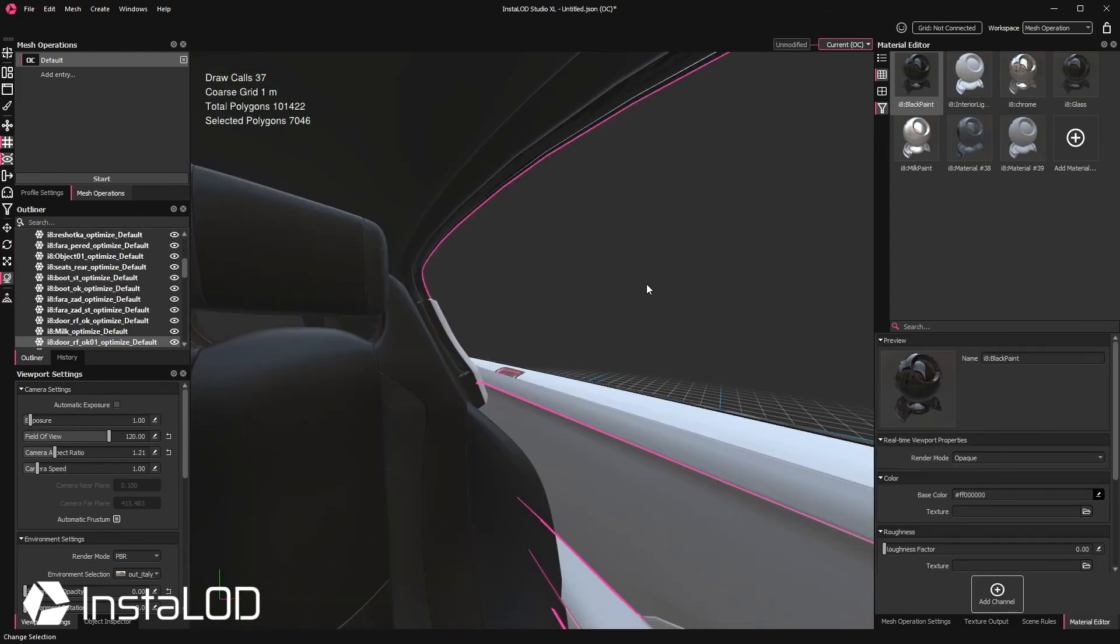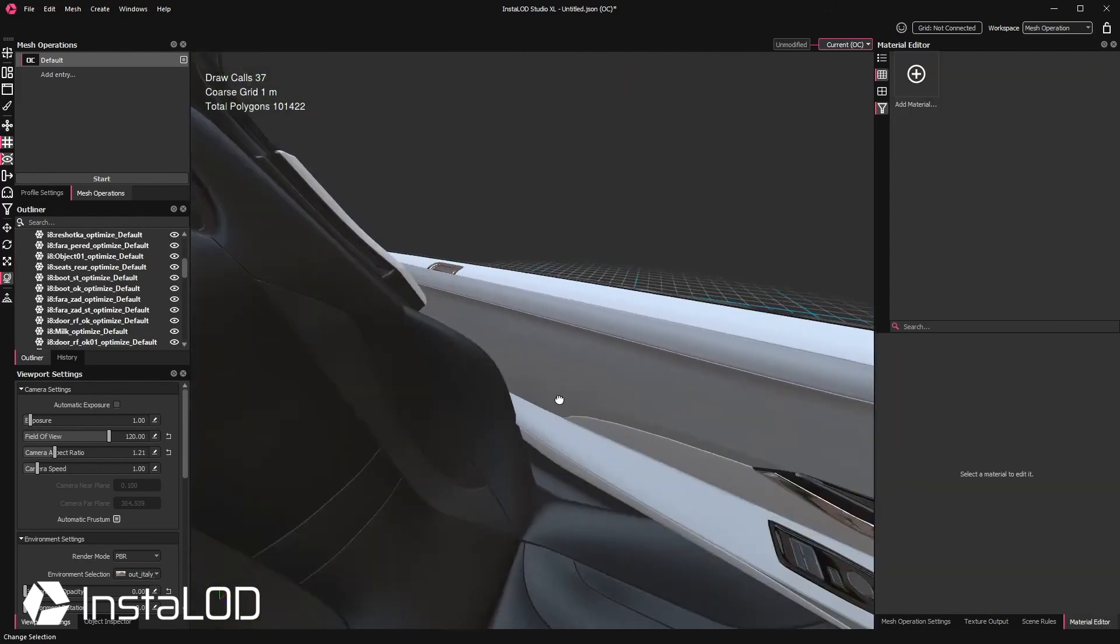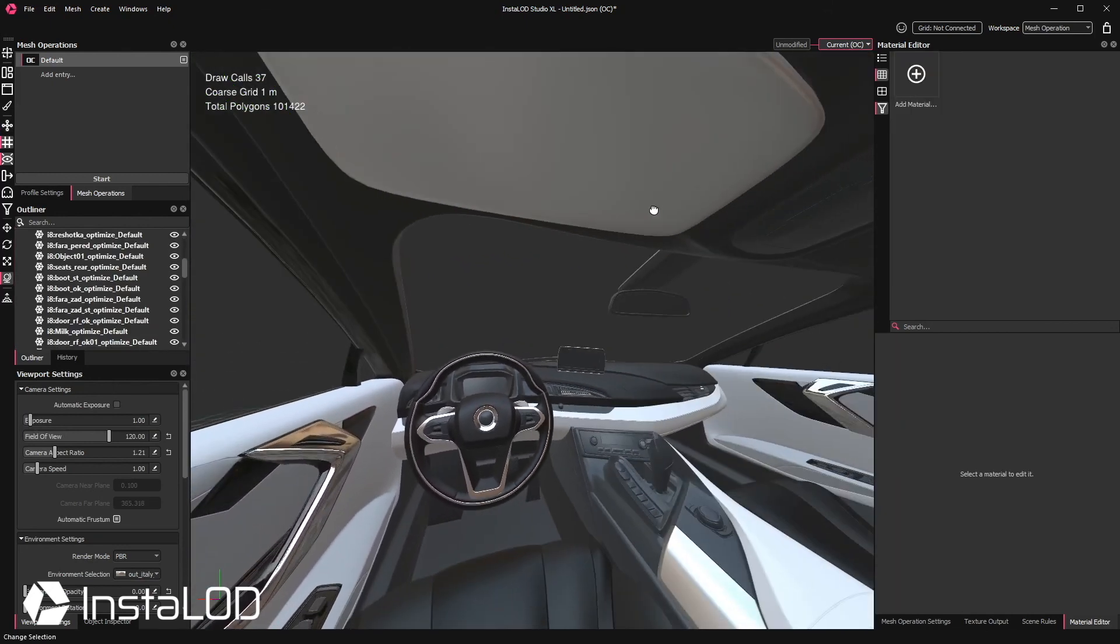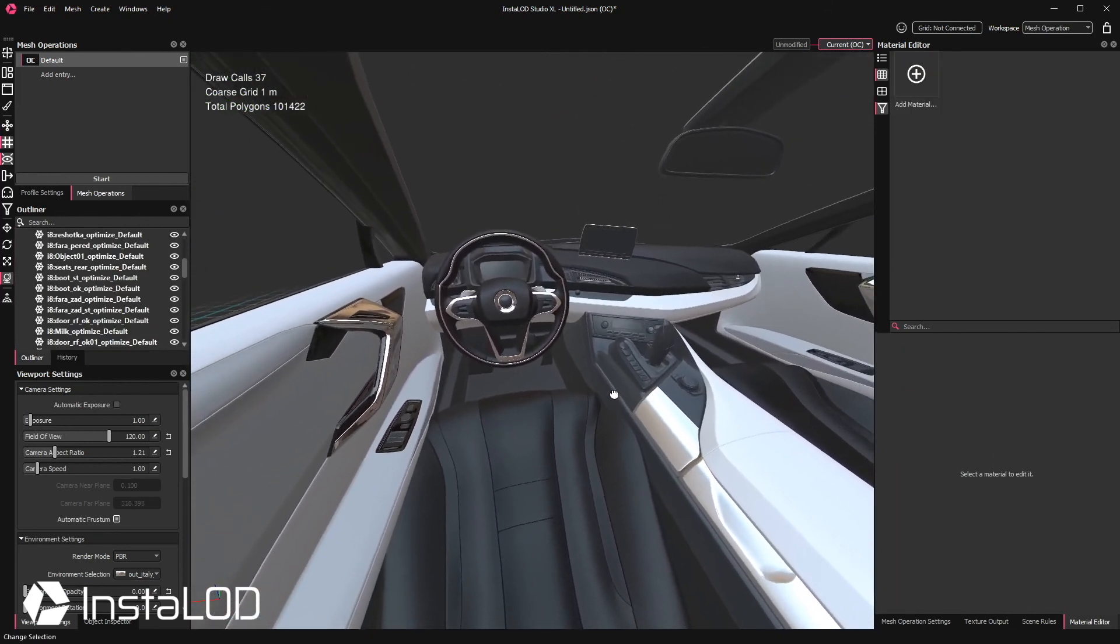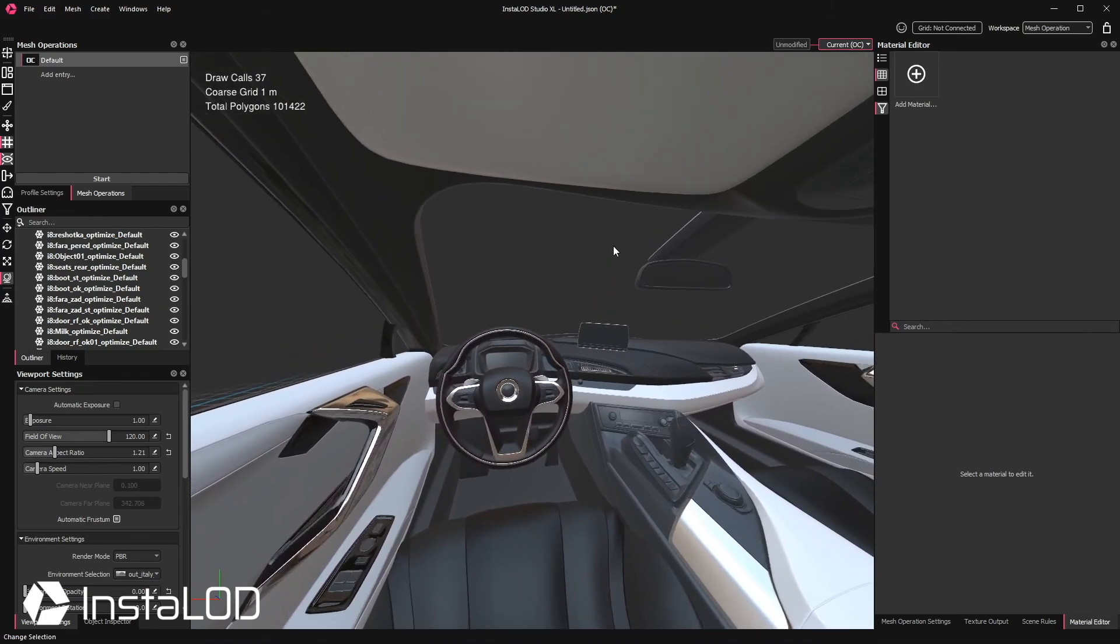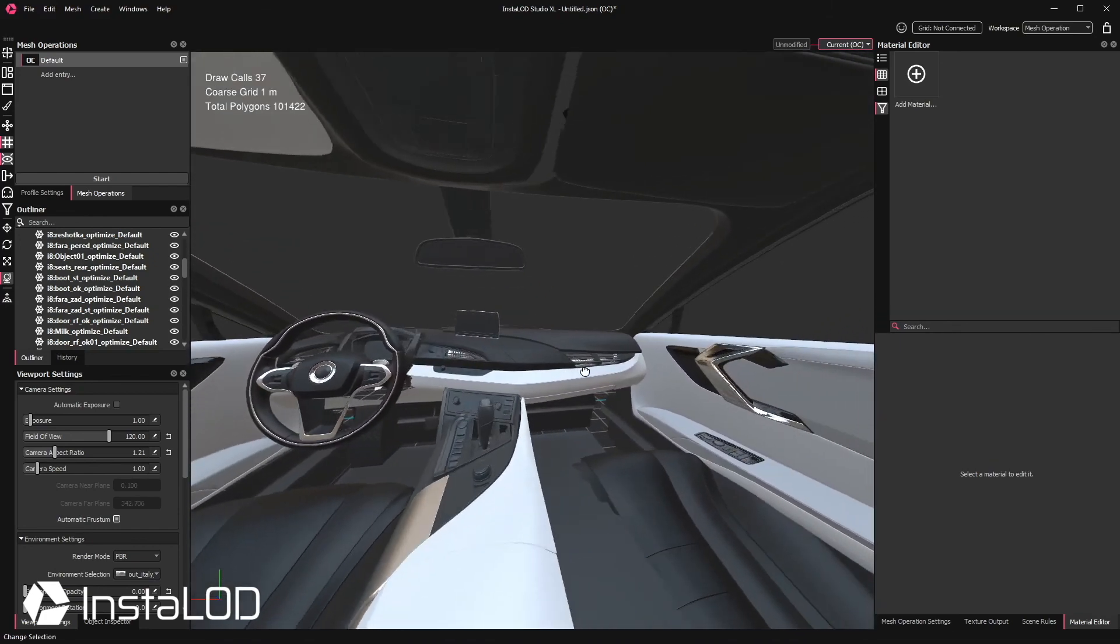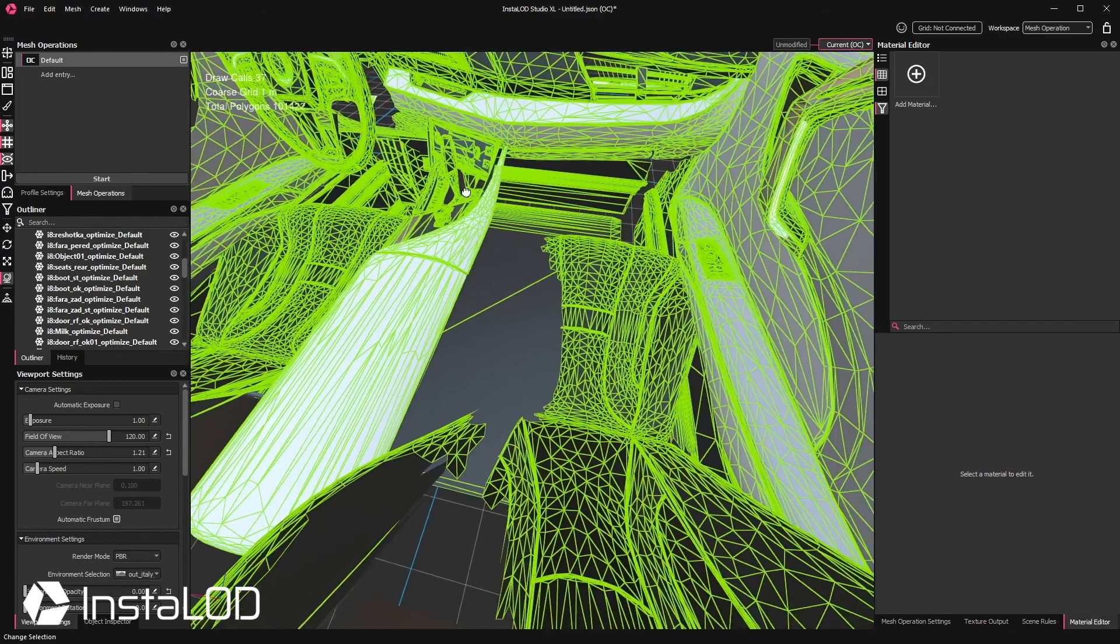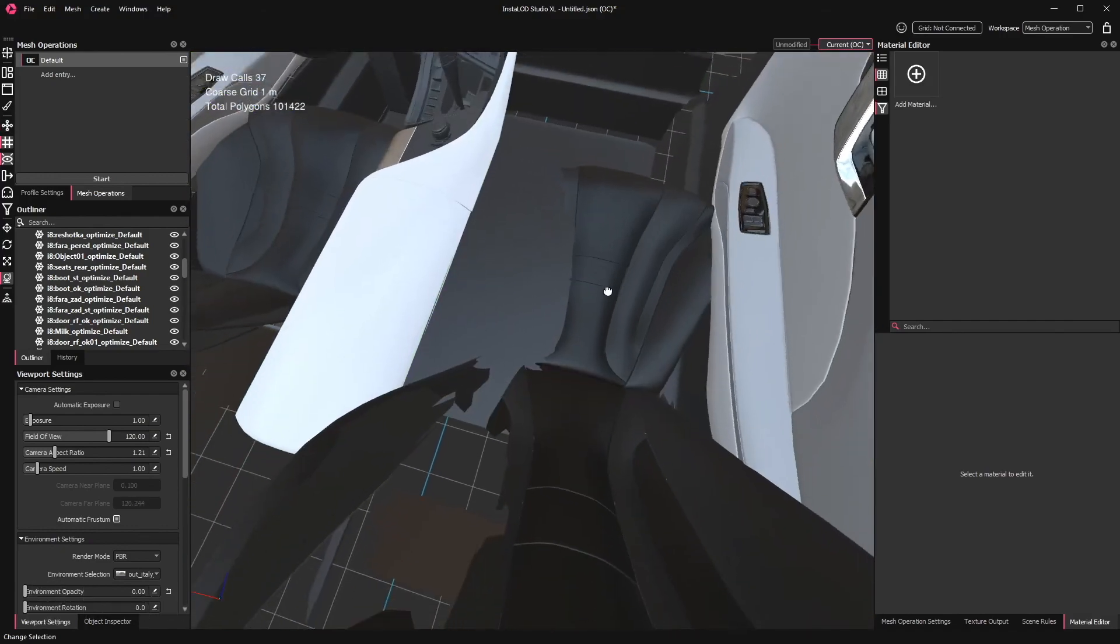I hope that this was able to give you a good overview of what is possible with the occlusion culling feature. In the next video I will show you some more workflows of where occlusion culling can be applied to optimize scenes even further.